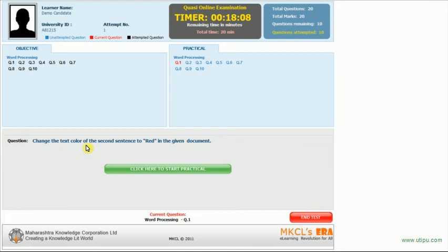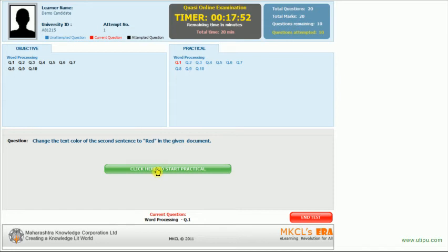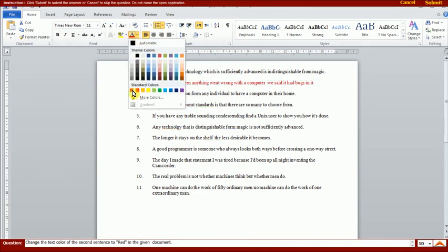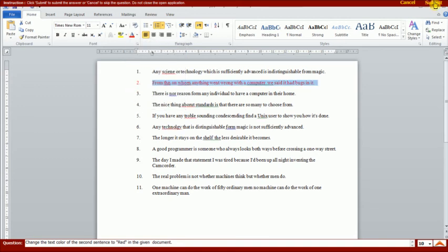Change the text color of the second sentence to red in the given document. Click here. The question said change the text color of the second sentence. This is the second sentence. And the color will make it red — not dark red, red. Then submit the answer.